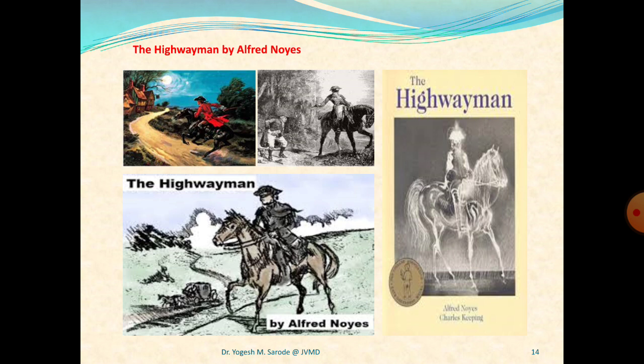Now the second part, stanza one: 'He did not come in the dawning. He did not come at noon. King George's men came marching up to the old inn door.' The second section begins with the statement that he did not come in the dawning — when the sun rose he wasn't there as intended, nor at noon, nor at the setting of the sun. This is not a good sign. Rather than the highwayman, a red-coat troop comes marching up the road, resembling a gypsy ribbon of red coming across the moor. They are King George's men.